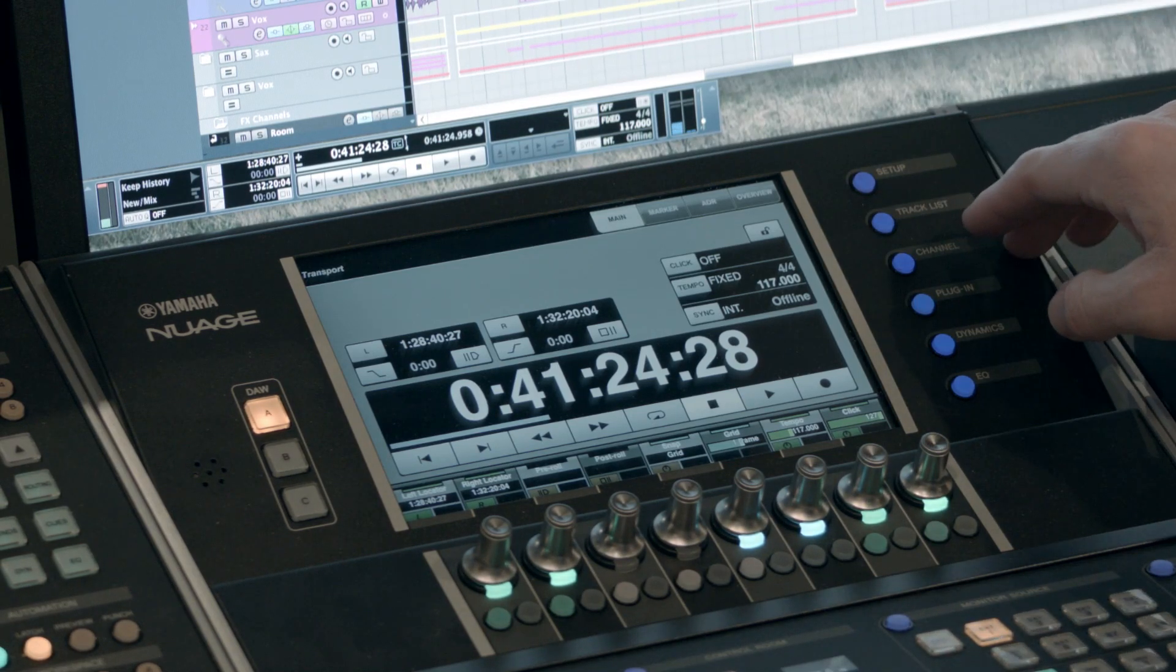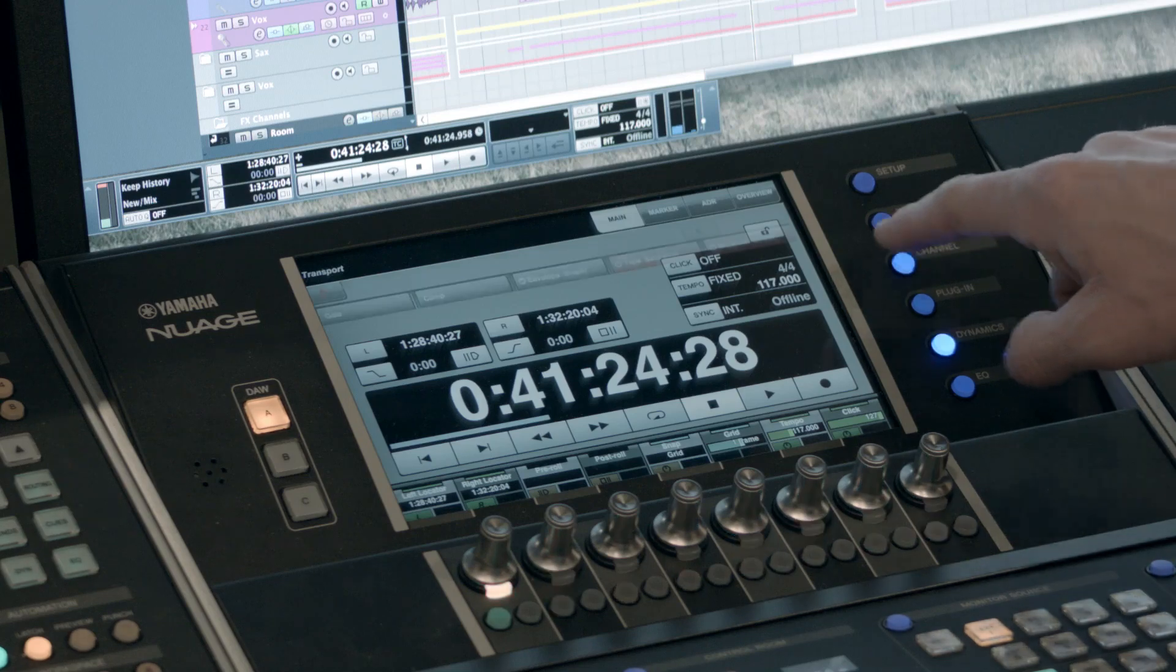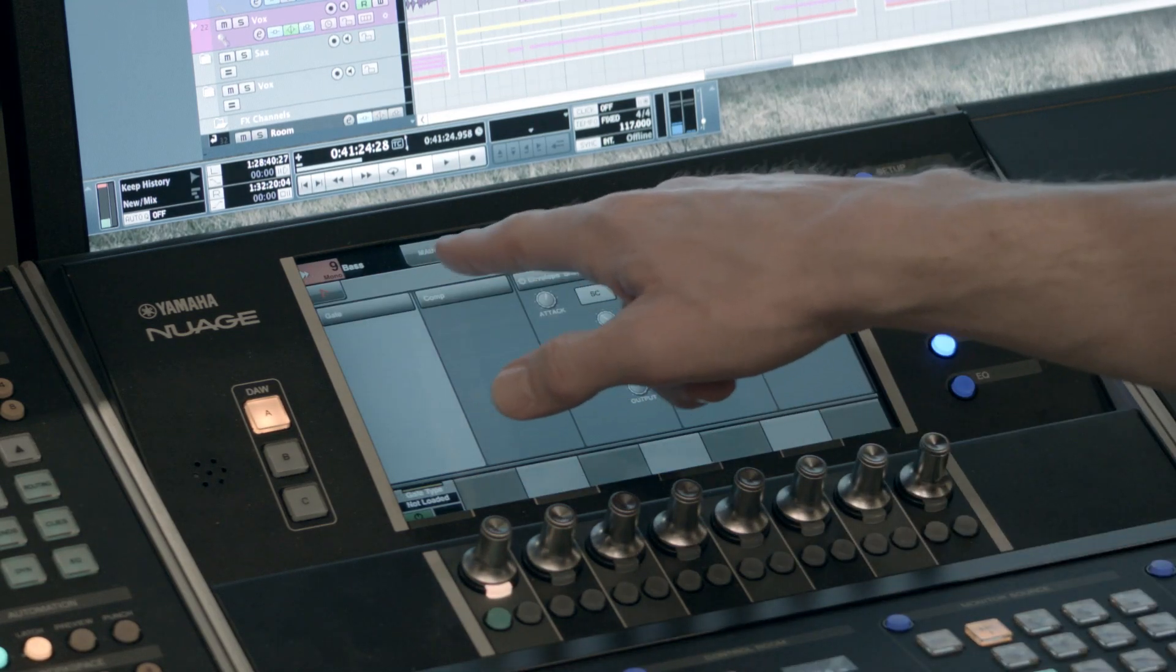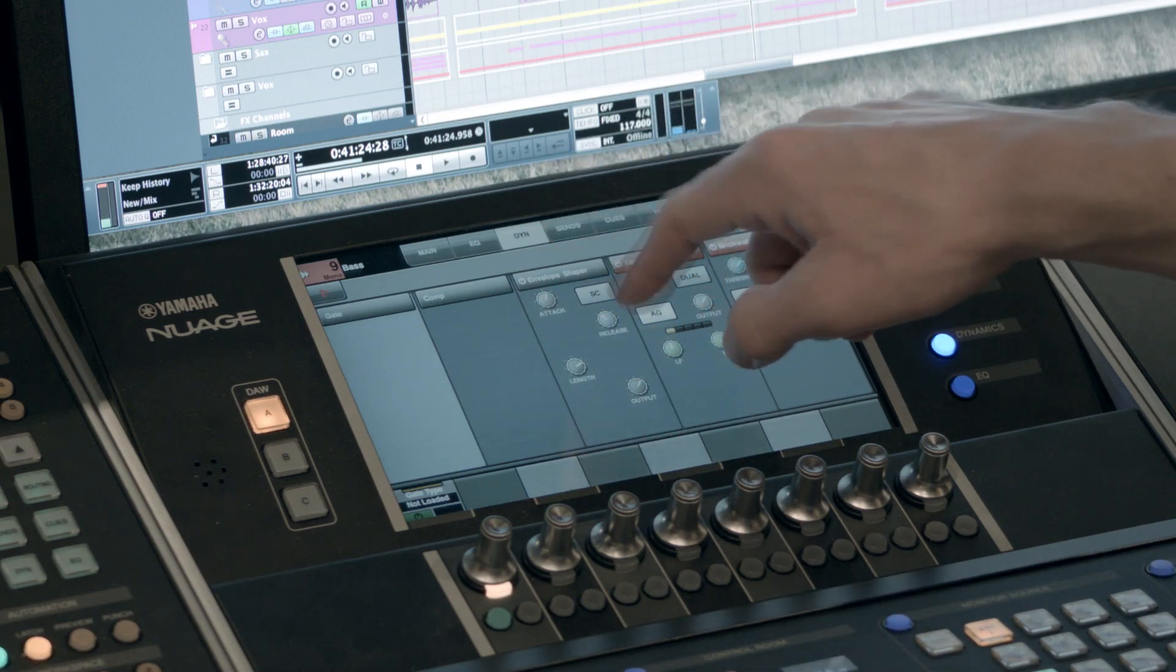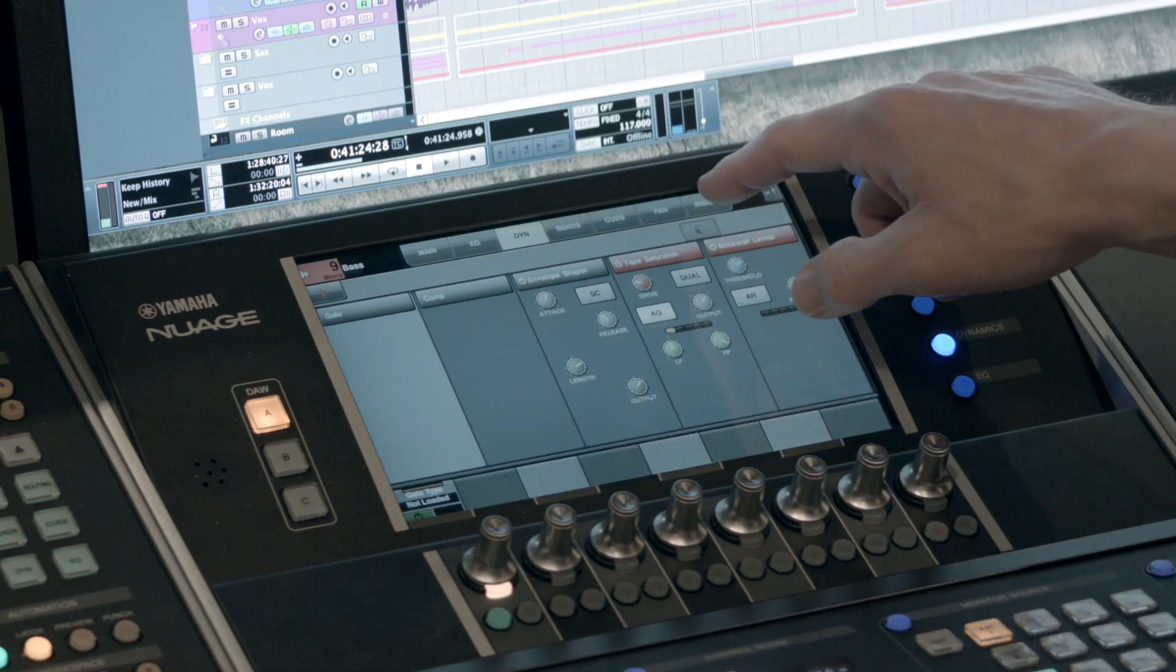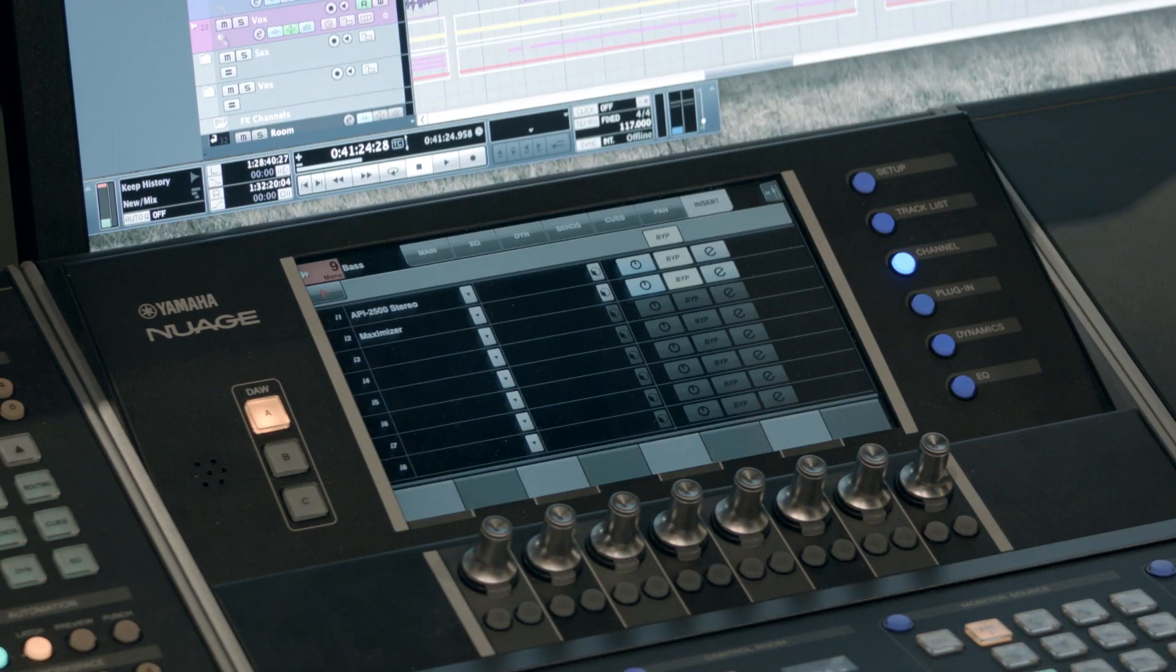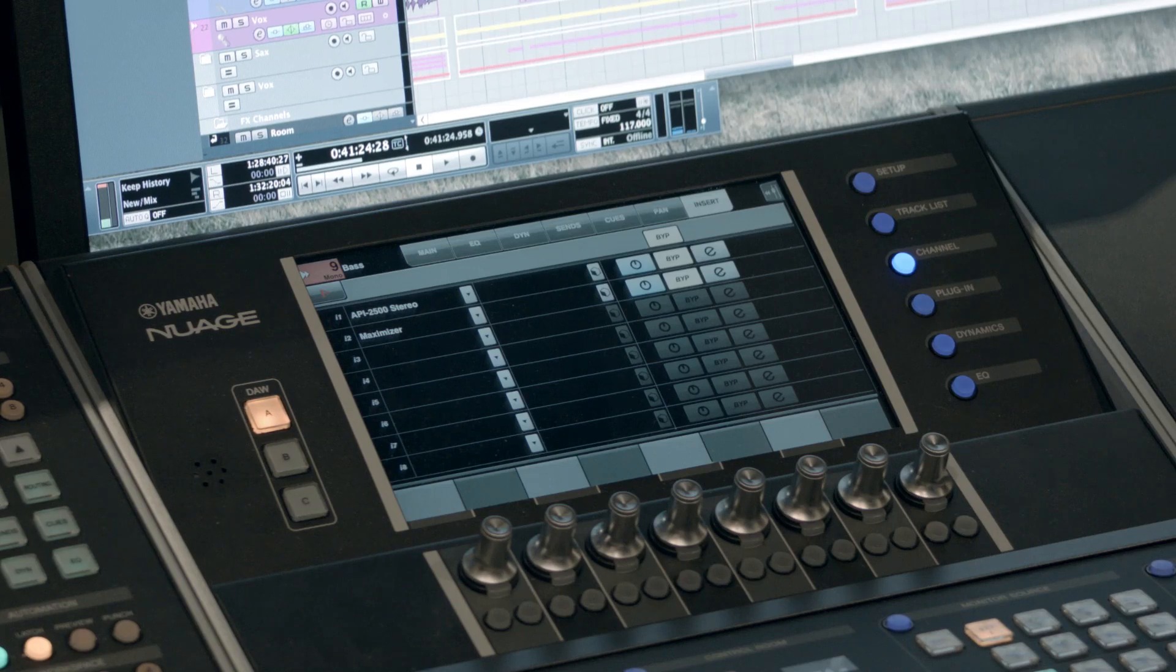And then go to your master section and select the channel button. Now you notice it popped up at the top of this screen, we have various tabs. And currently we have dynamics section as highlighted. So you want to make sure the insert tab is selected. And now you can see my eight slots with the plug-ins that are inserted on that channel.